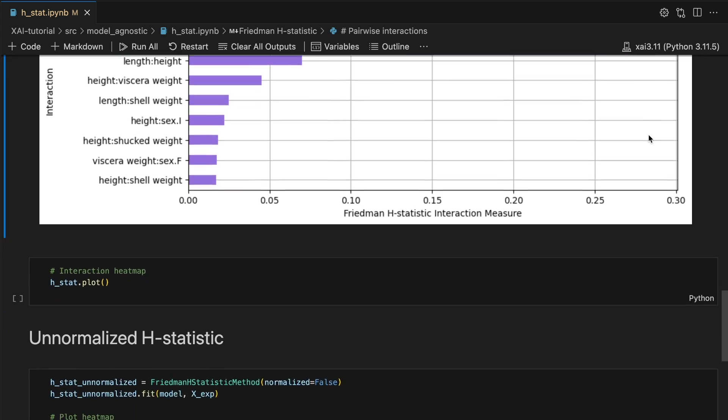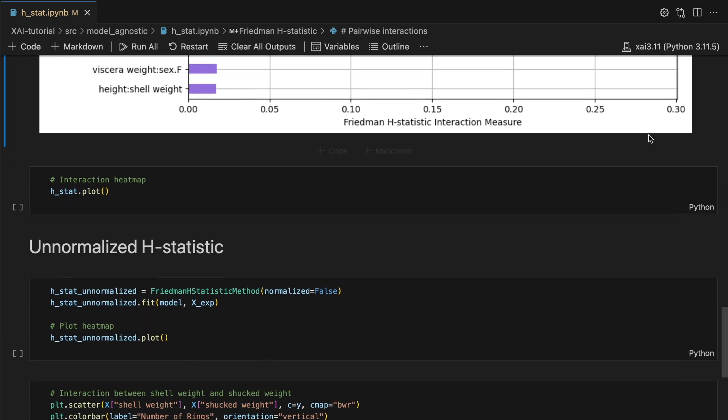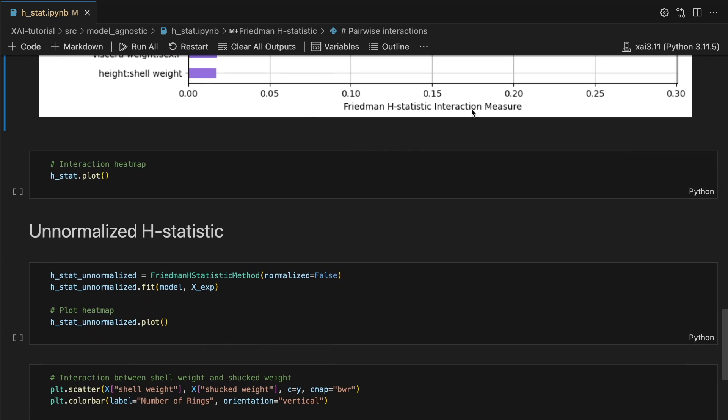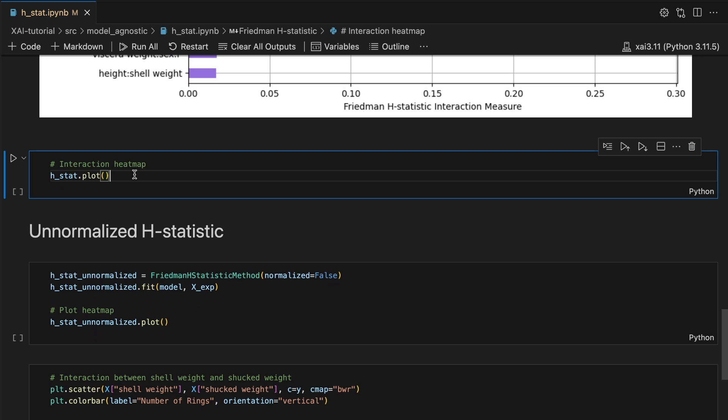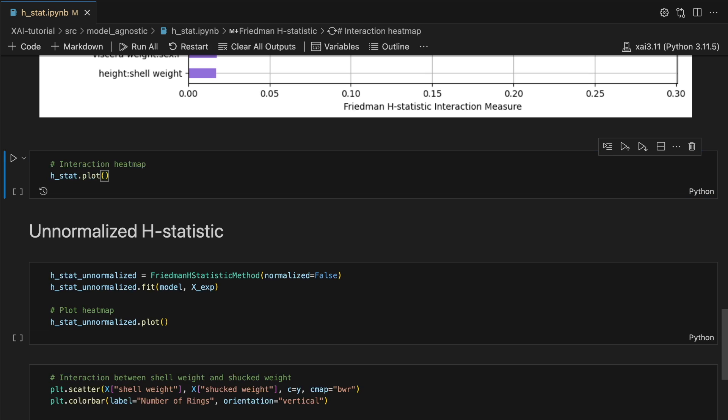A more intuitive way to visualize this information is using a heat map. This is actually the default plot for the package so we no longer have to set the viz type.